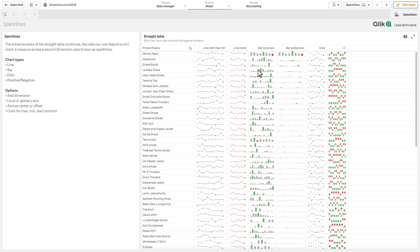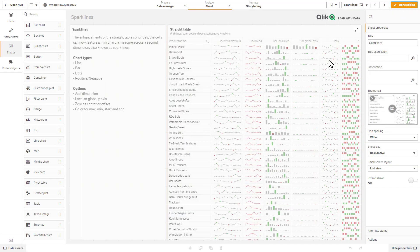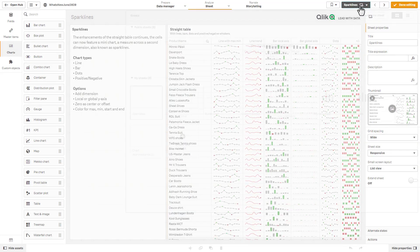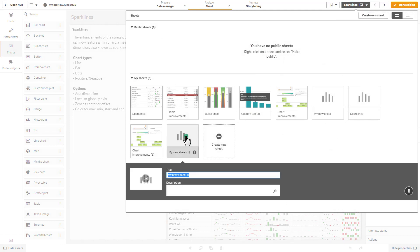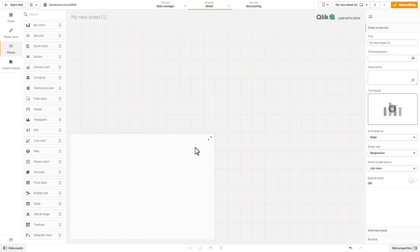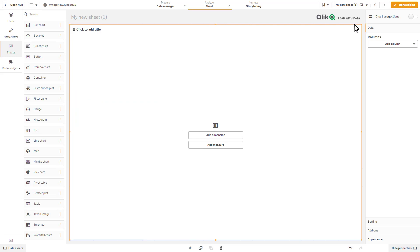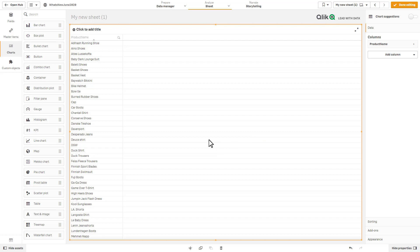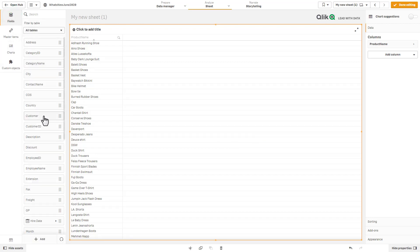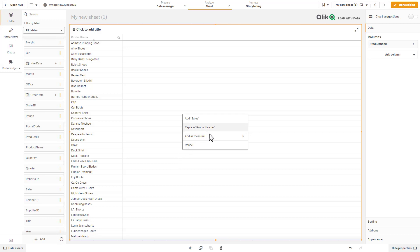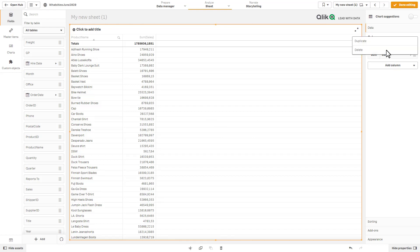But here are some examples of the sparklines. We have our product name, and then these are basically the measures with the additional dimension. In this case, a time period. So let me just show you quickly how to make that. Just going to create a new sheet very quickly. I'm going to grab my table object and we'll just add a dimension for product.